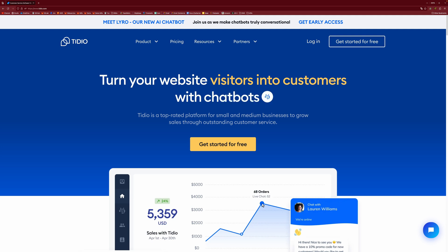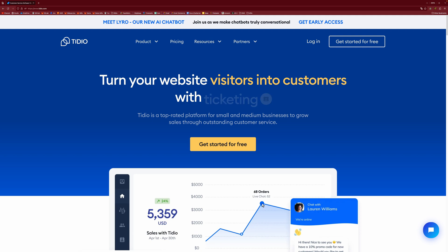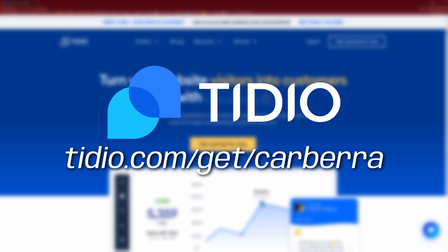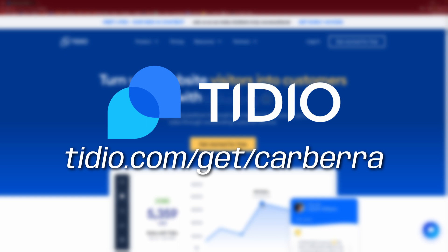I'd like to thank Tidio for sponsoring this video. They've got a pretty good deal going on at the moment. So if you use the link in the description or the link on screen now, tidio.com slash get slash cabra, you can get a seven day free trial. And on top of that, you also get 20% off any premium membership.